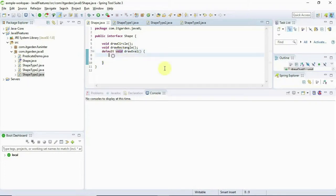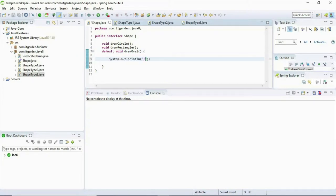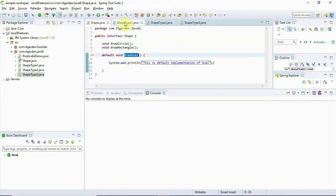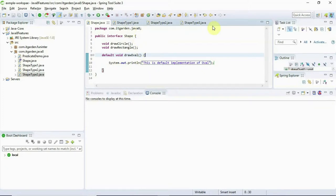You need to have the default keyword before the signature — that's it. Once we add the default implementation of drawOval, all of these classes stop showing the error. This drawOval method is now visible for all three different classes. Whenever you call this drawOval method through Type1, Type2, or Type3, this default method gets invoked. This is the purpose of the default method.